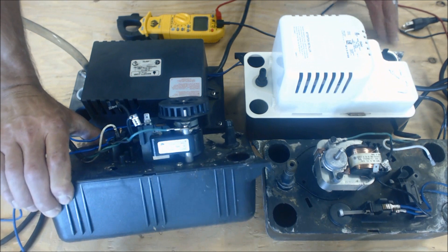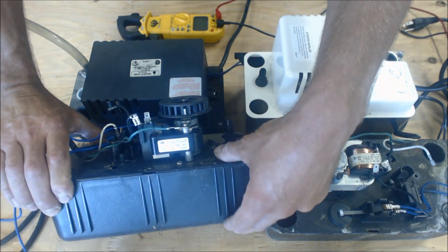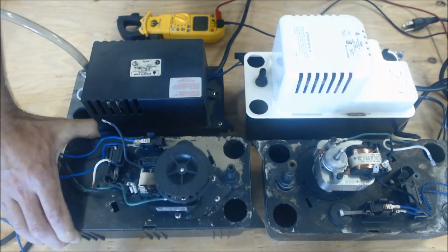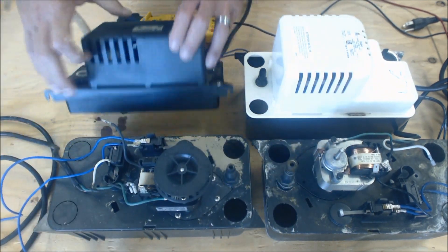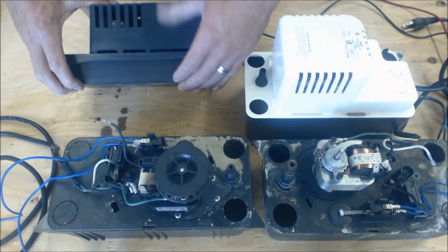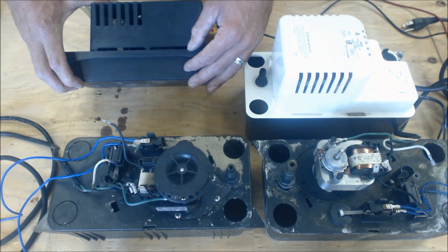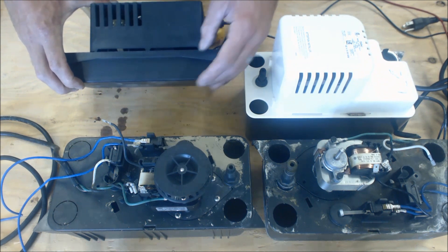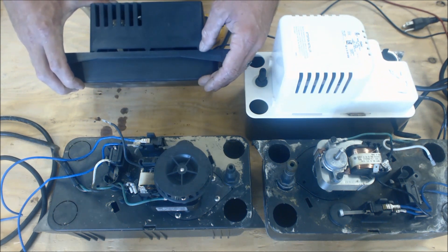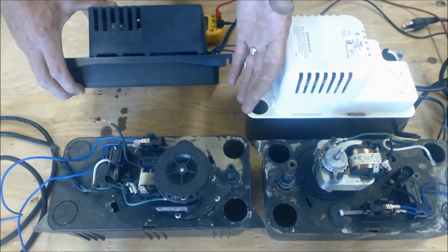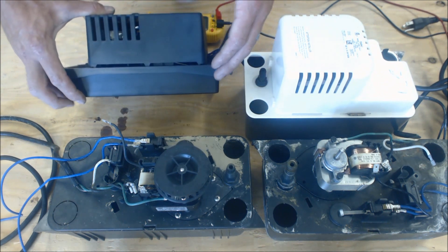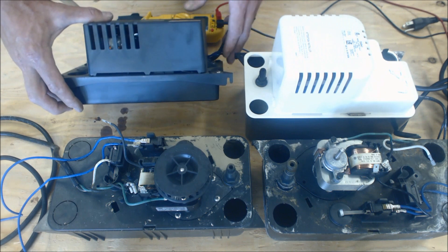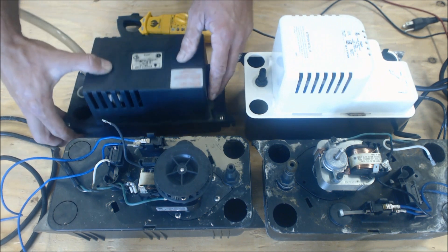I would recommend you use a standard depth condensate pump and not the low profile. The low profiles have less margin for error just due to them being shorter. But you know, you got to do what you got to do.